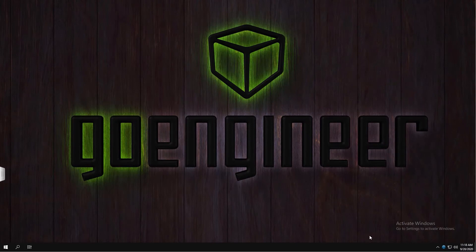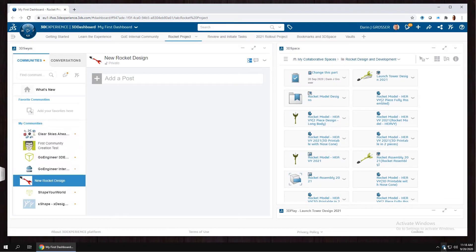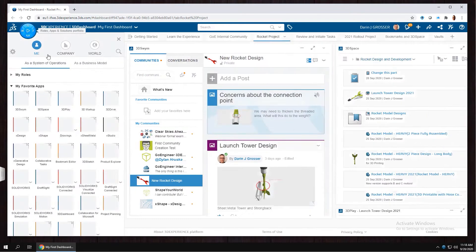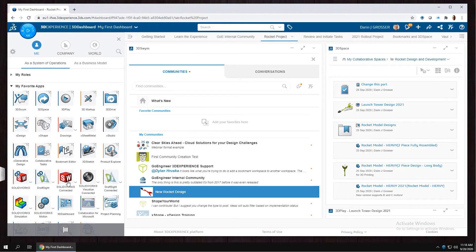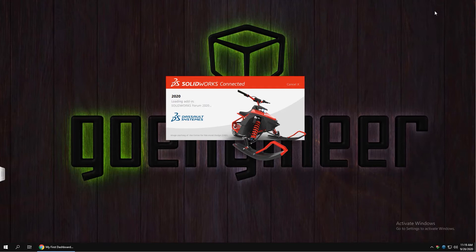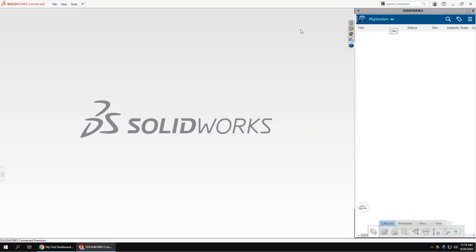SolidWorks Connected is the SolidWorks desktop experience that you know and love with data management and collaboration in the cloud. You start by clicking the app on the platform, and with this you're connected to the 3D collaborative space with access to data management and product lifecycle tools.